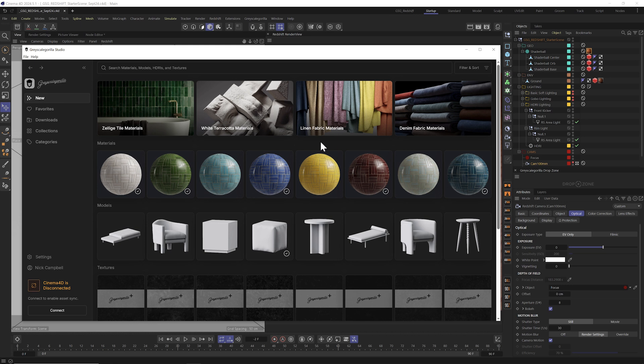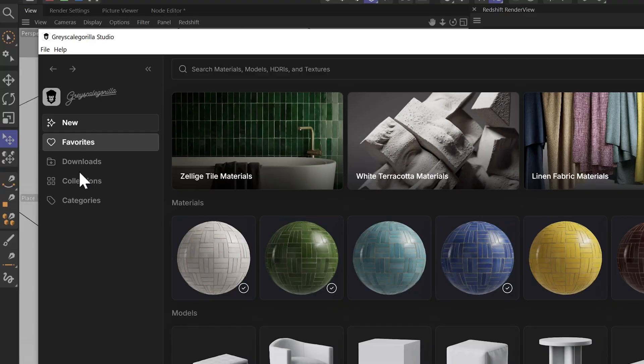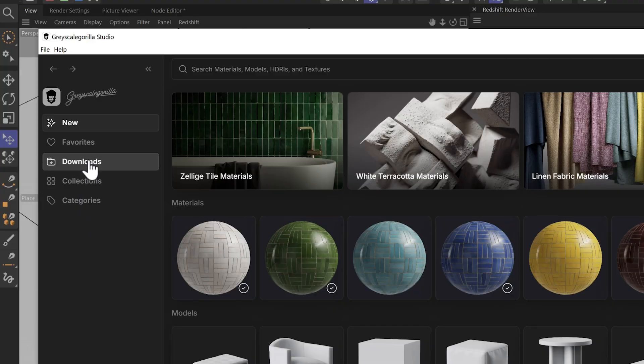Setting stuff up isn't the fun part, but you know, we gotta do it, folks. All right, we're back in the main page of Grayscale Guerrilla Studio, and you can see on the left here, we have some different tabs.